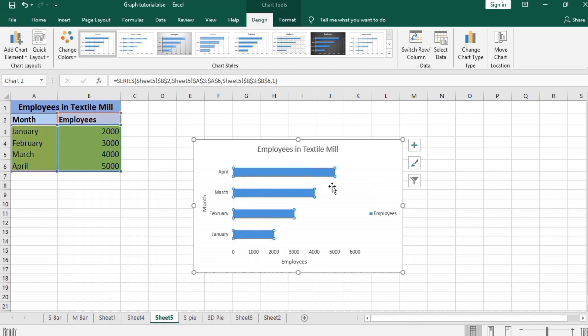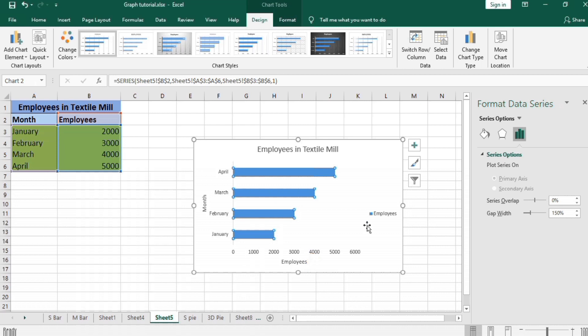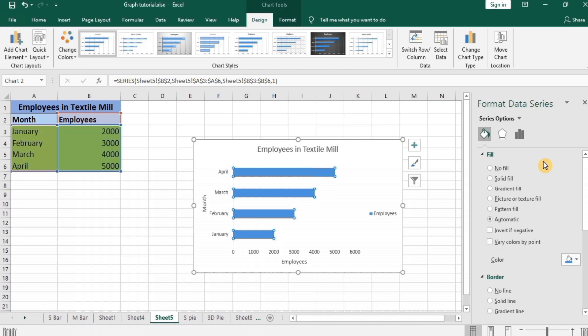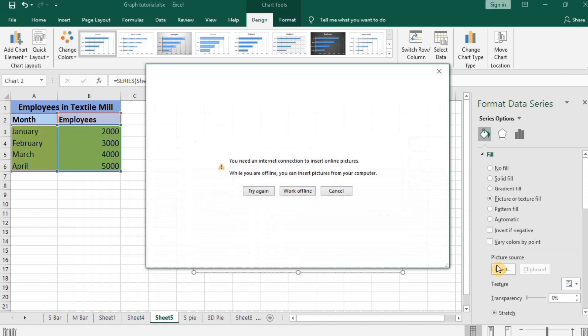You can see these all bars are selected. Small circles appeared here. Click right and go to Format Data Series. Go to Fill and Line. Select Picture or Texture Fill. Go to Insert. Here dialog box appeared which says you need an internet connection to insert online picture.